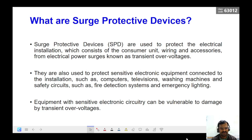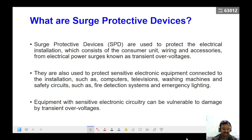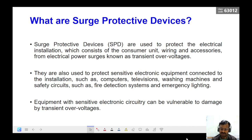For example, there are medical equipment, there are bank servers, there are software servers, there are telecommunication networks. These are very sensitive to transient over-voltages and which need to be protected as well.